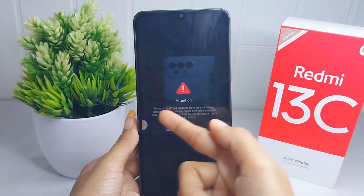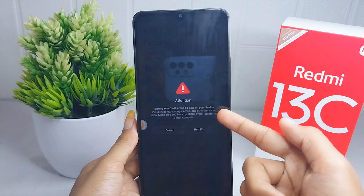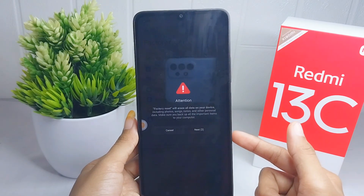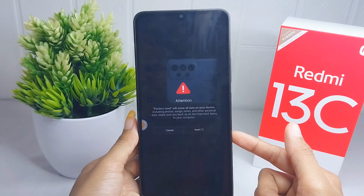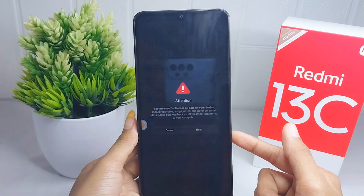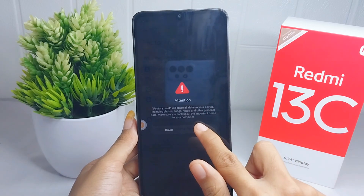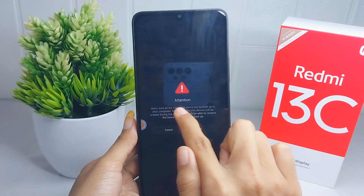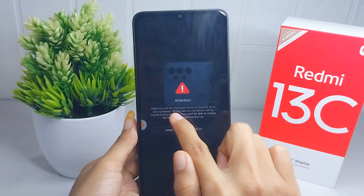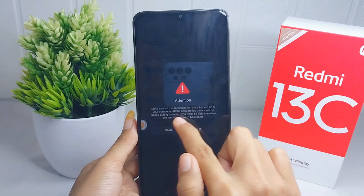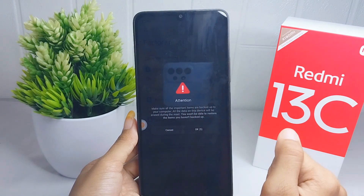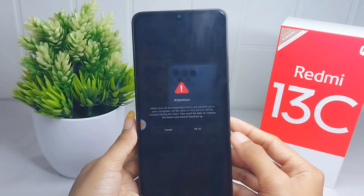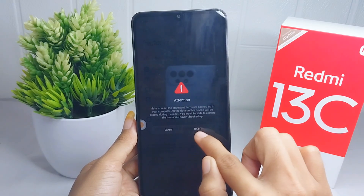After that, click 'Next' to proceed with the factory reset. An attention notice will appear — you can read the conditions shown. After that, click 'OK' to continue the factory reset.